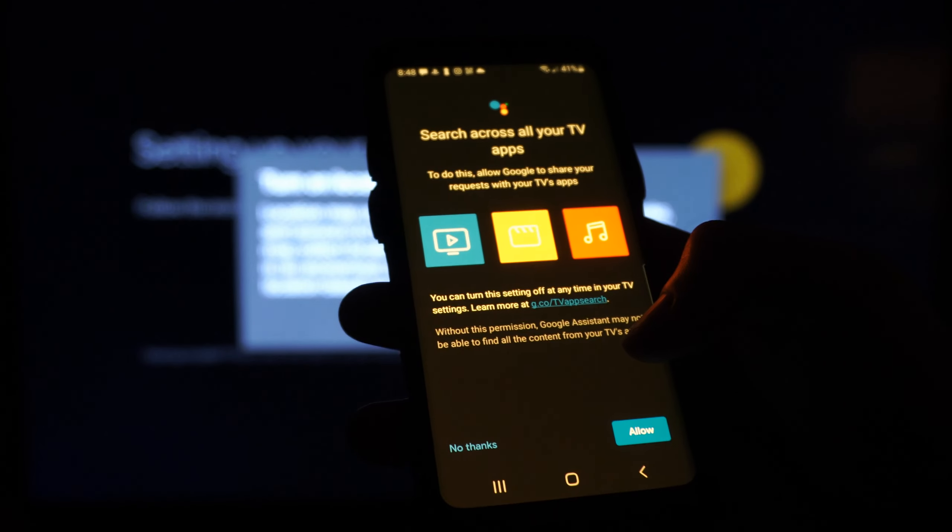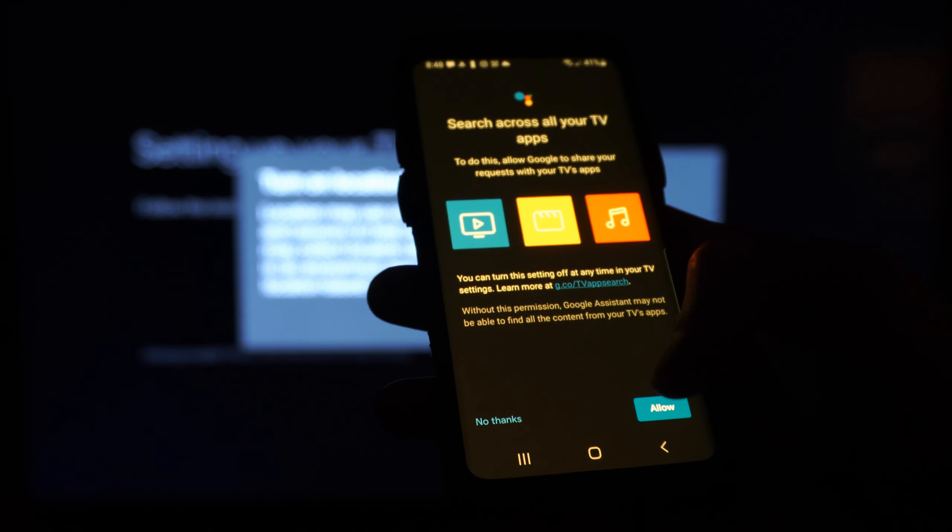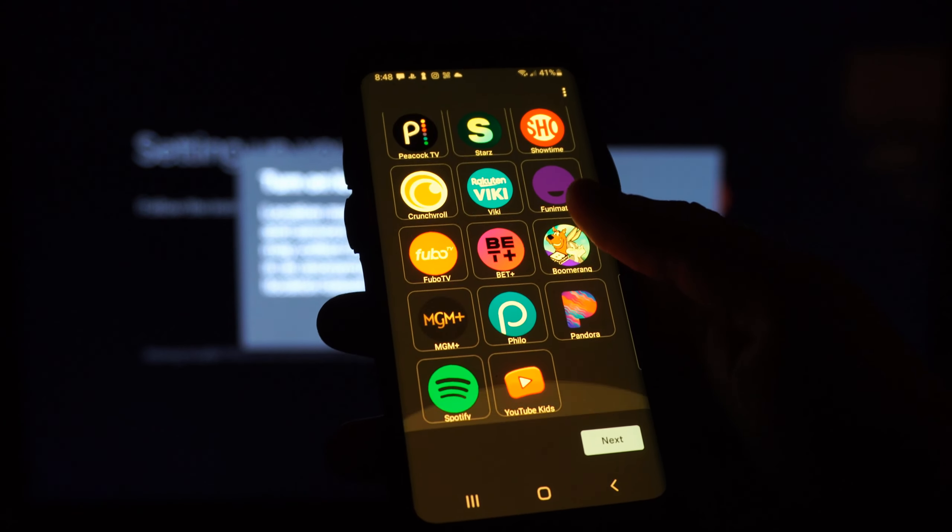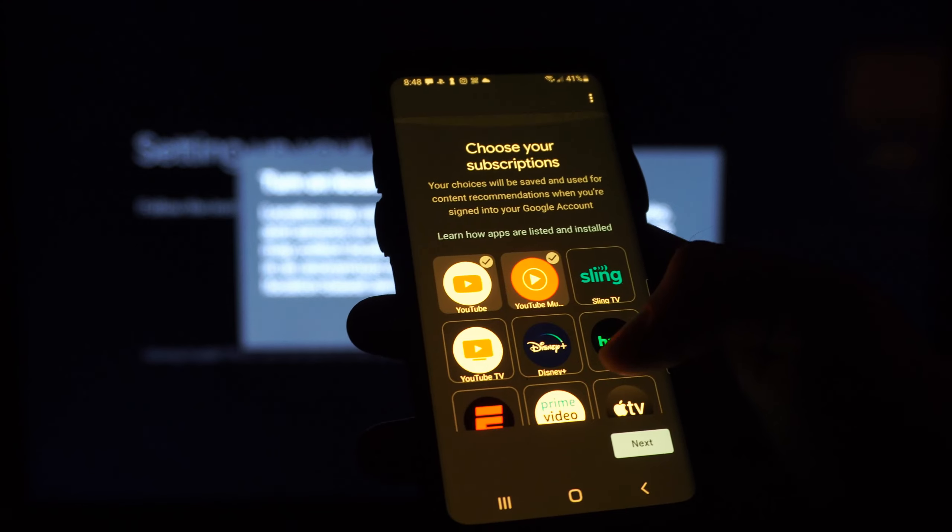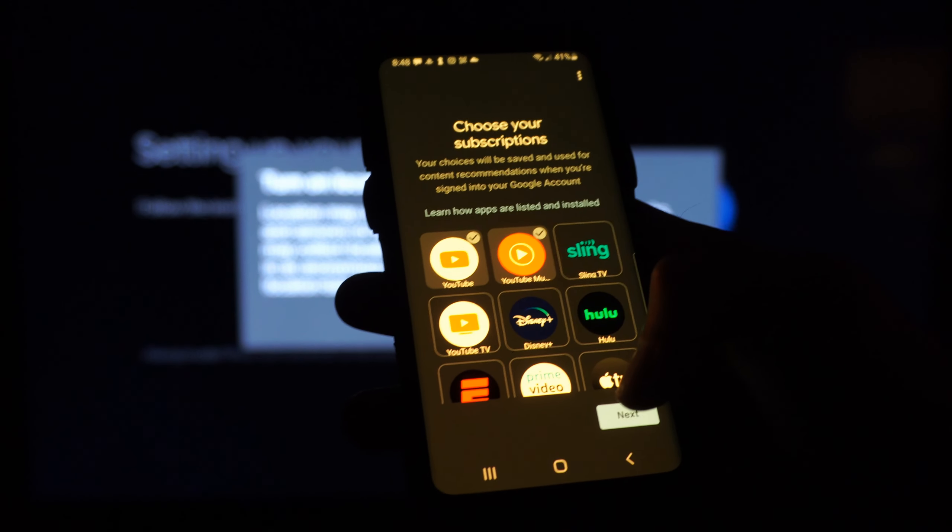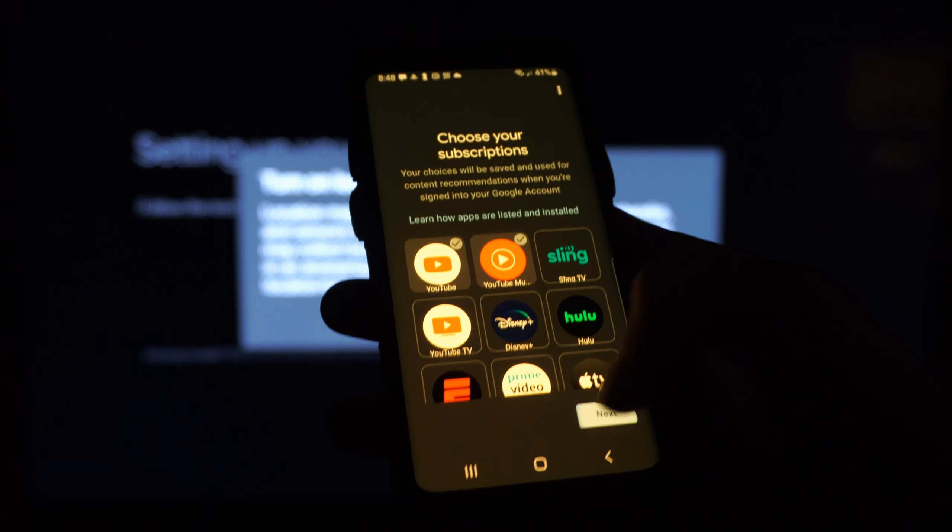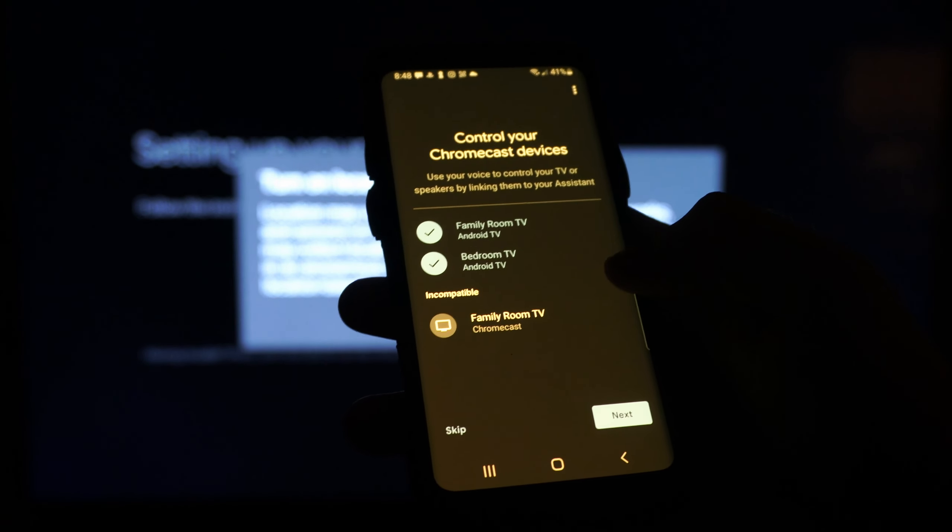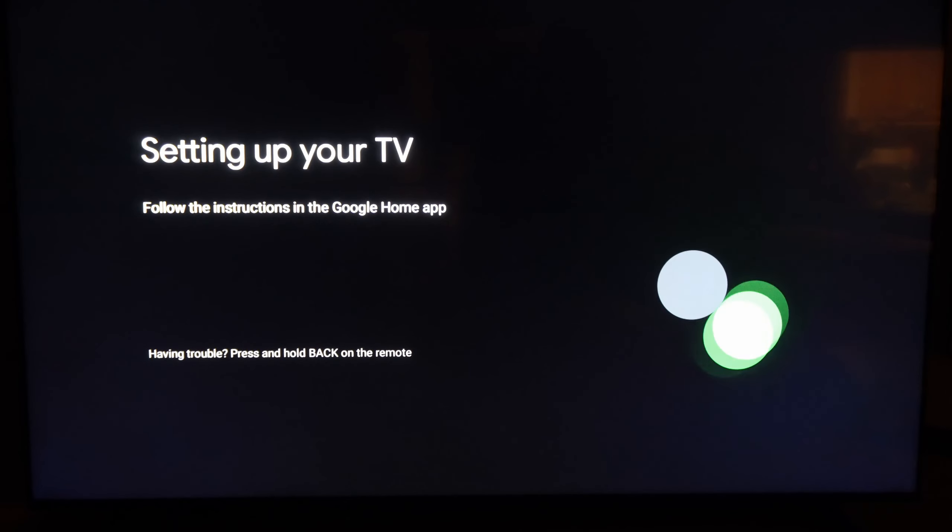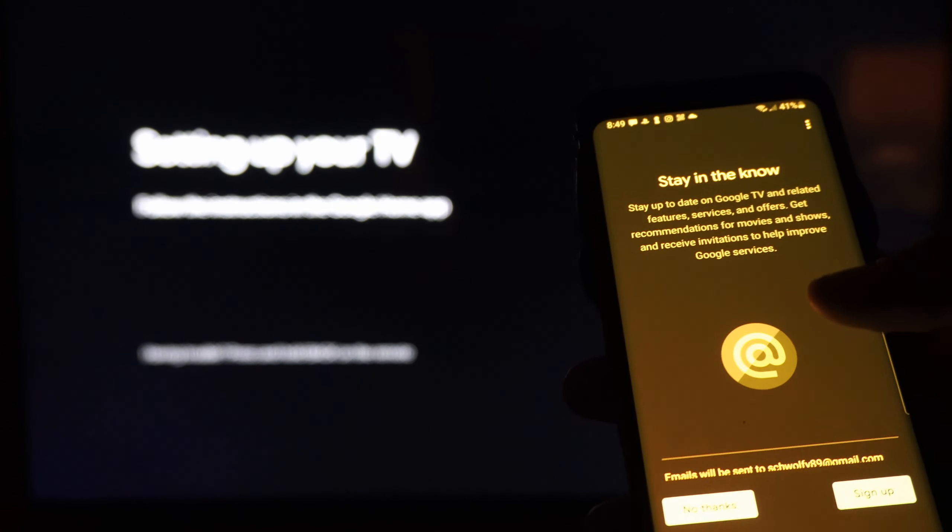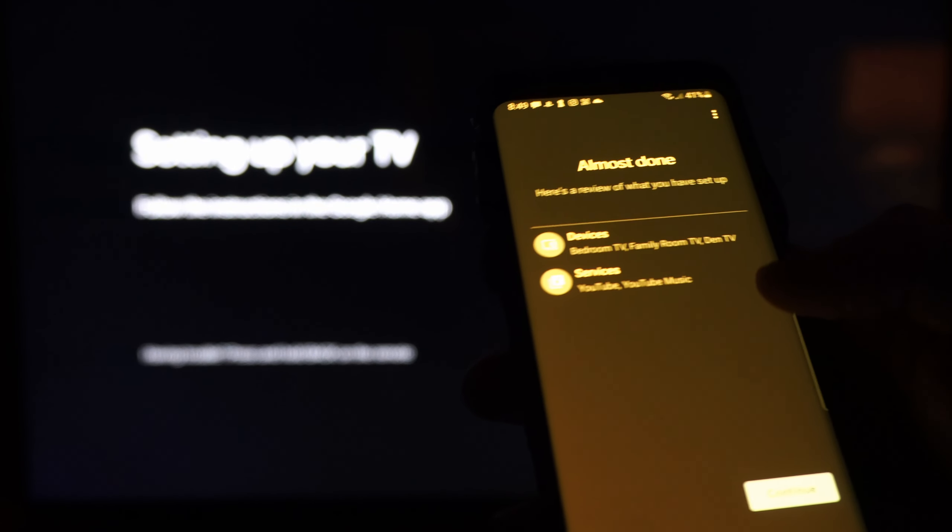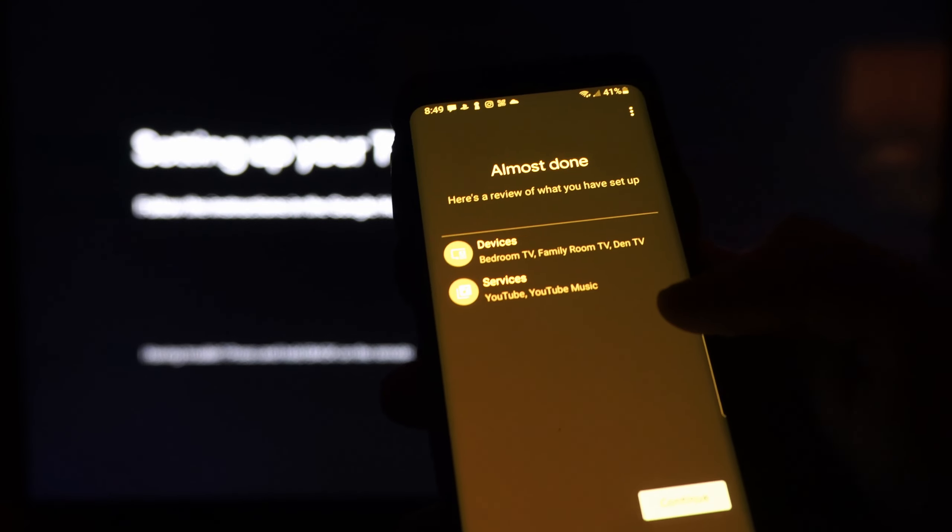Search across all apps on your TV and apps. Let's go to allow. Then we can choose the apps we want to get right away. I see YouTube, so I'm just going to keep that on there and YouTube Music. I'm just going to go to not now and no thanks on all the other stuff here, and I'll just set that up later.